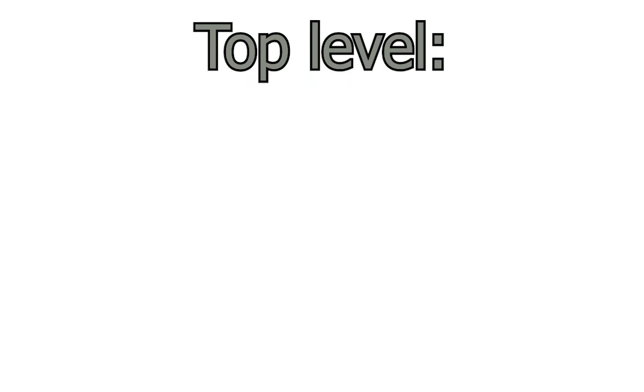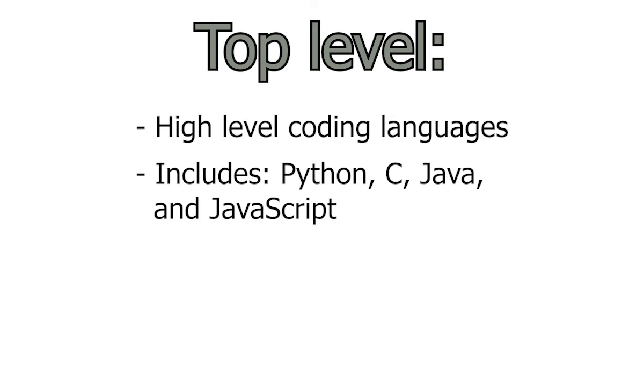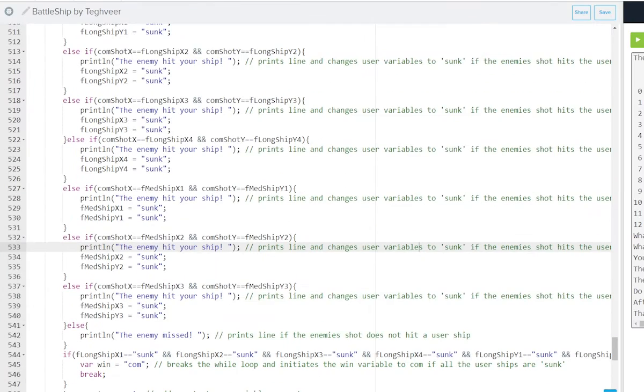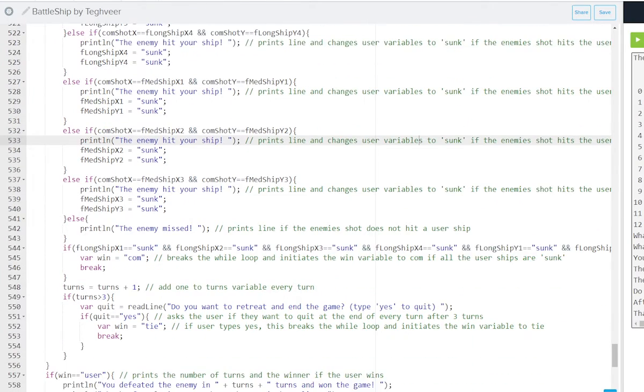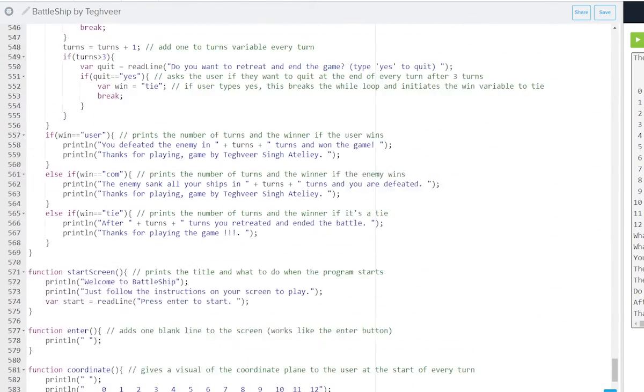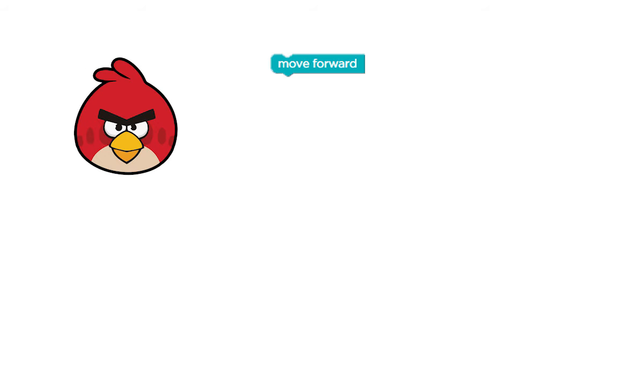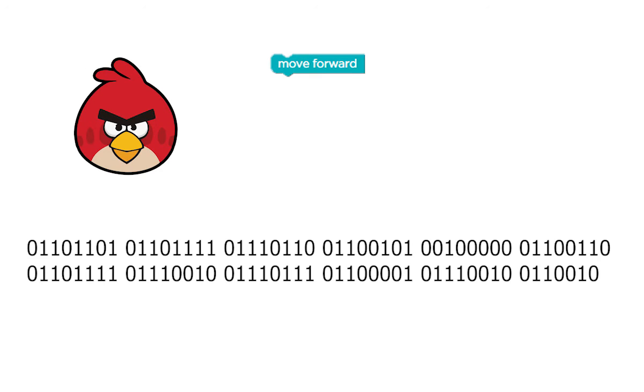There are two main levels when it comes to programming. The top level consists of high-level coding languages that programmers use to write code. All four of the languages we just talked about are high-level languages. They're meant to be easy to read and understand and generally use logical words and symbols. For example, when we coded with Angry Birds, it was easy to understand what the function of the move forward block was compared to this.